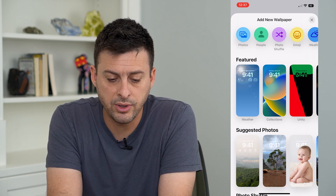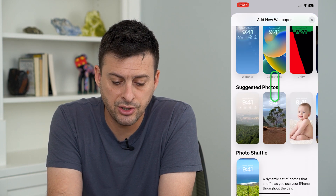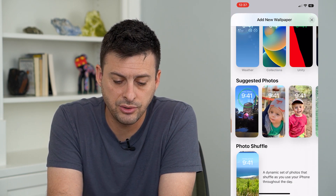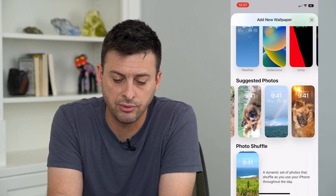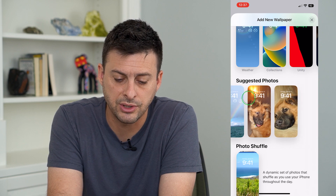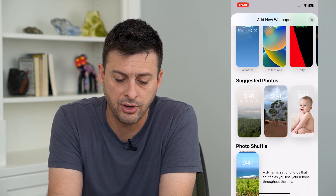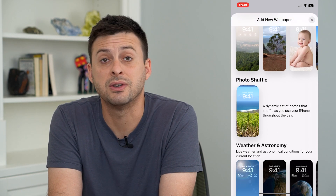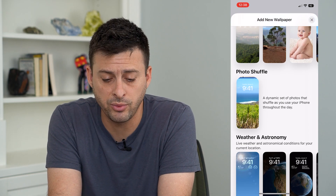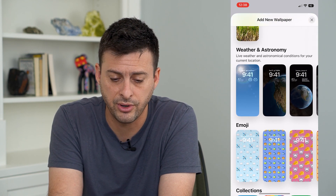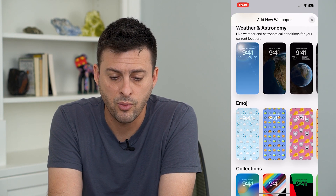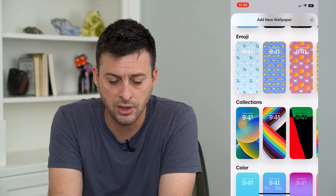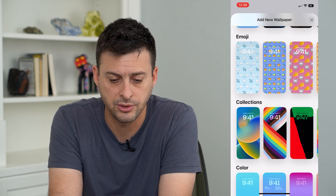It will give you featured suggested photos, which goes through your photos and suggests some you could use. You can also use Photo Shuffle, which cycles through a bunch of different photos, as well as Weather and Astronomy, Emoji, Collections, and Colors.